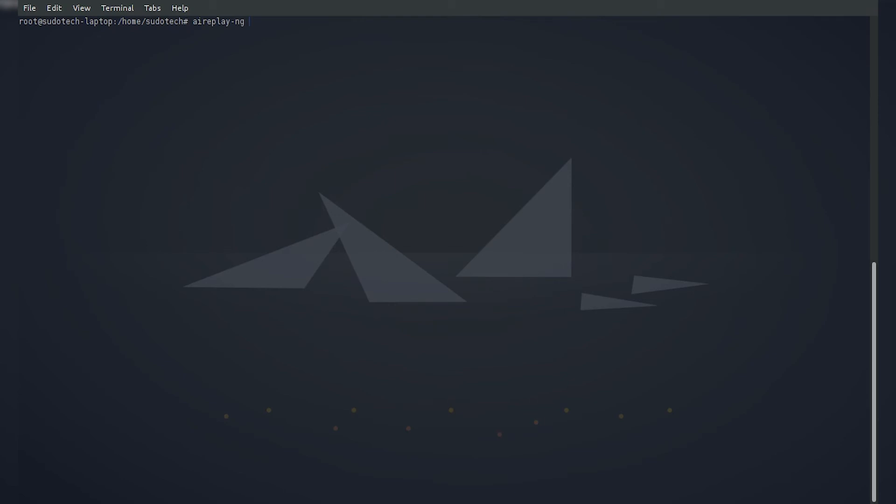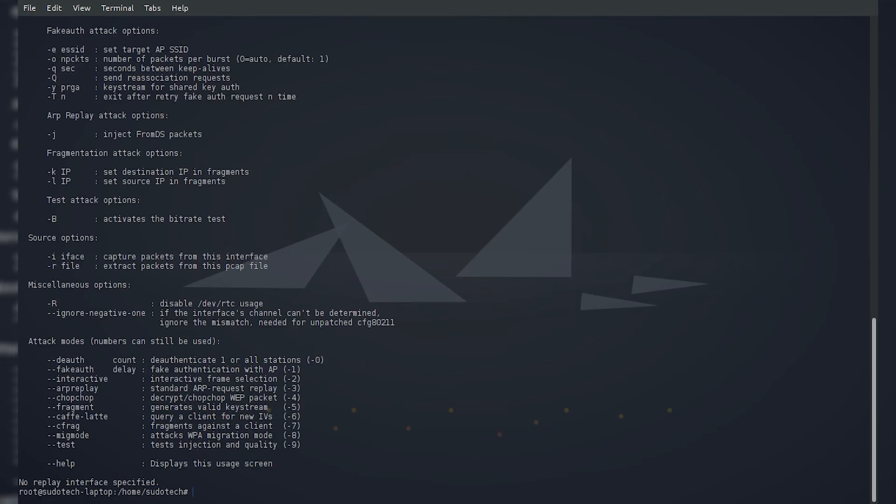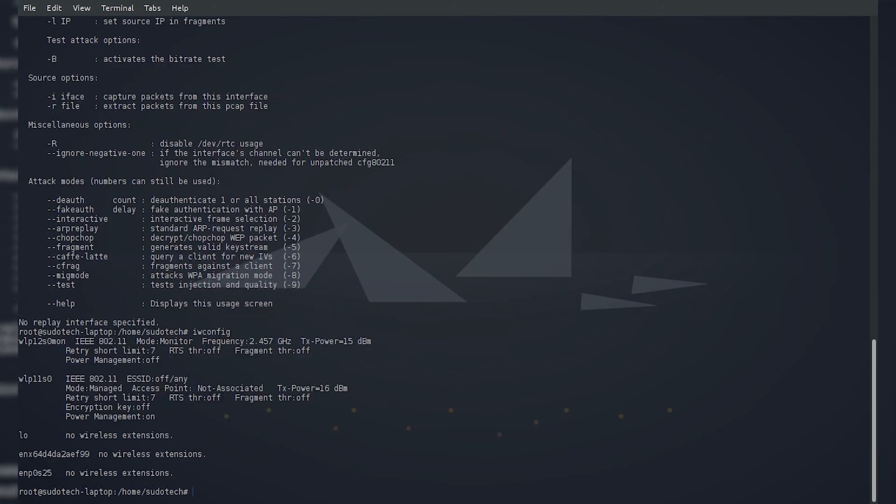First we're going to do aireplay-ng. Aireplay has a couple of options we can read just by doing no arguments. We're going to be doing -9, which checks the injection, and then we're going to follow it by the interface. I'm going to pull up the interfaces again since I forget which one it was. We can do aireplay-ng -9 followed by wlp12s0mon, or whichever interface you have set to monitor mode.